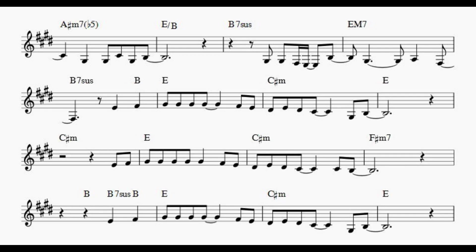Every sha-la-la-la, every wo-wo still shines. Every shing-a-ling-a-ling that they're starting to sing so far.